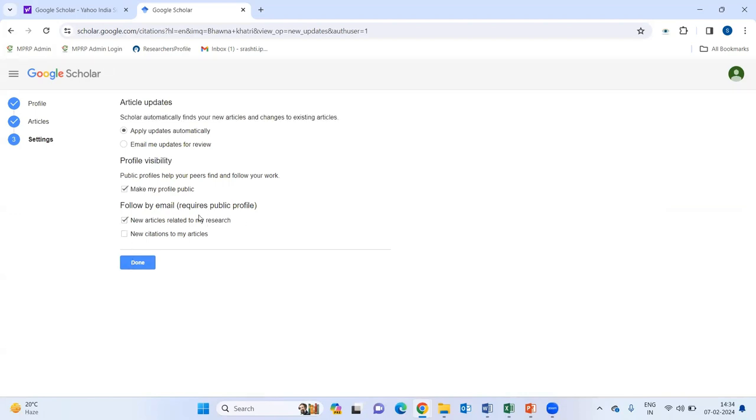As it is giving you notifications and alerts at each and every stages. So, if any new article related to your research will be added, it will notify you. Or else, new citations to my articles. You can choose this as per your convenience.